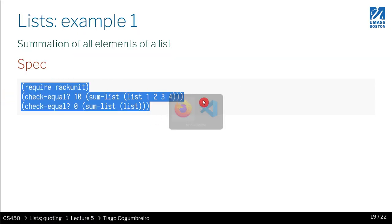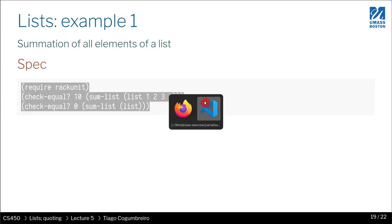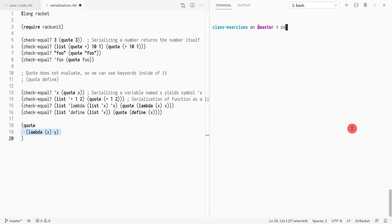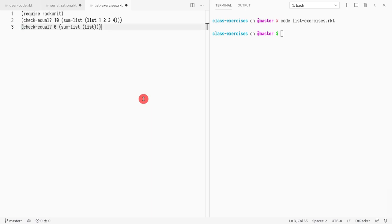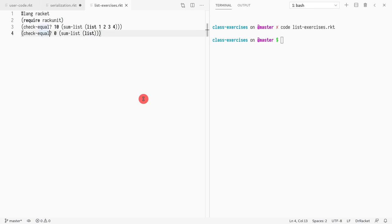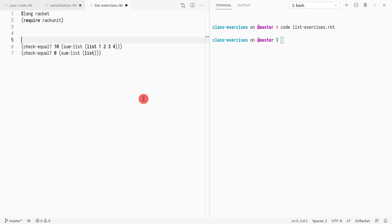So let's create a new file. We'll start with lang racket, and now I'm going to do a function definition. I'm going to write sum-list.